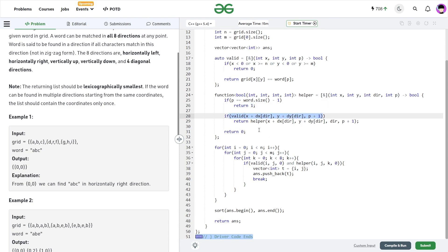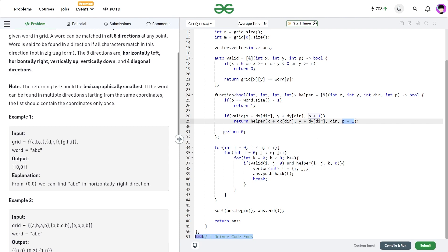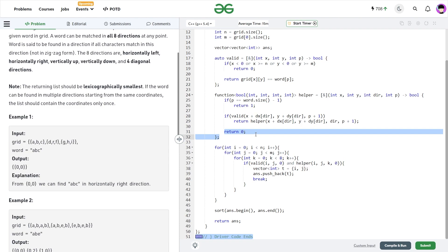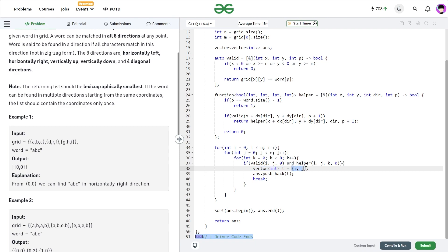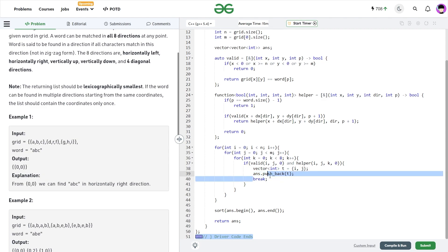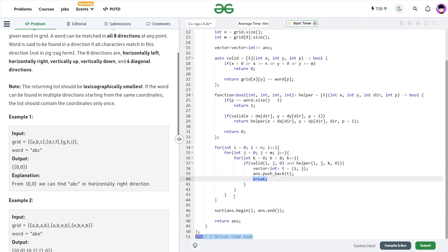In the helper function, if the position equals the last position, that means all characters are covered and I return 1. If the next position is valid — calculated as x + dx[direction], y + dy[direction], with position + 1 — I directly return helper called with those new coordinates, the same direction, and position incremented by 1. If it is not valid, I return 0. If it is valid and the helper returns true, I create a temporary vector, store i comma j in it, push it into the answer vector, and break to move to the next cell. Finally, I sort the answer vector and return it.